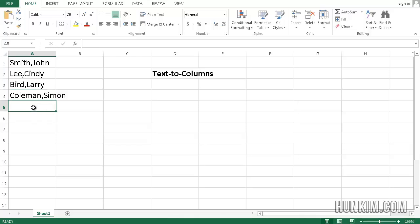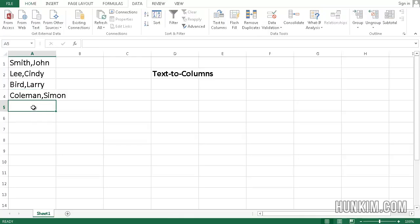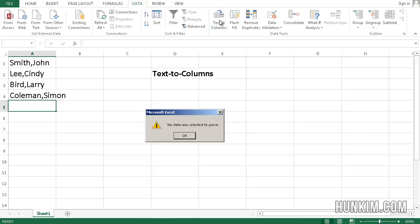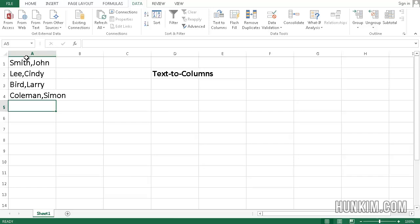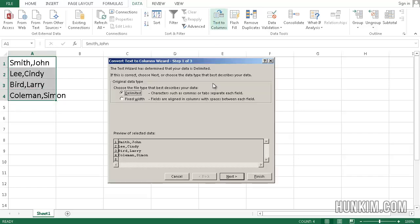We can find this feature called Text to Columns. We click on the Data tab. Click on Text to Columns. We need to select our data first. So let's select our data. Text to Columns.